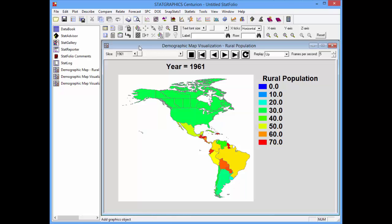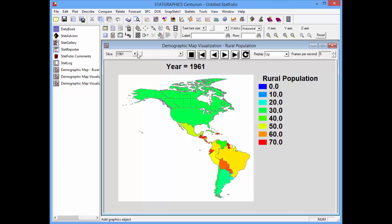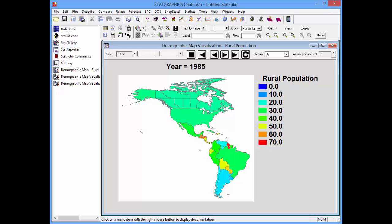I can now take the slider on the Statlet toolbar and change it to plot any year that I like. Better yet, I can go back to 1961, push the right arrow on the Statlet toolbar, and the data will automatically change and cycle through the years 1961 to 2010.